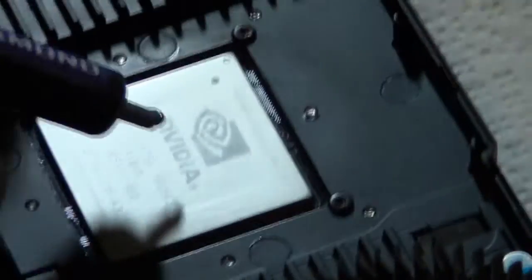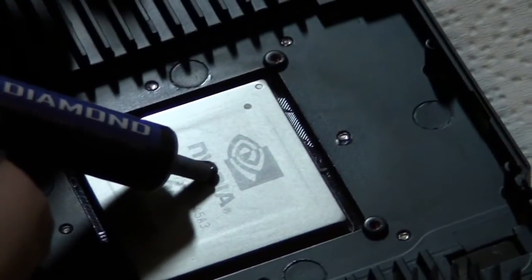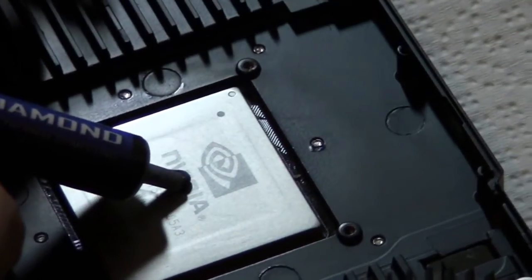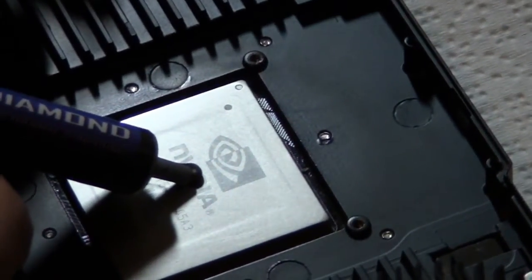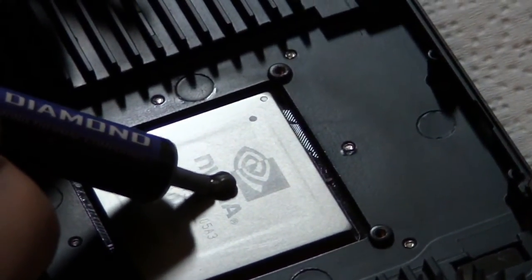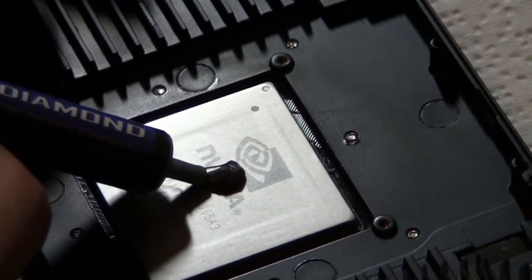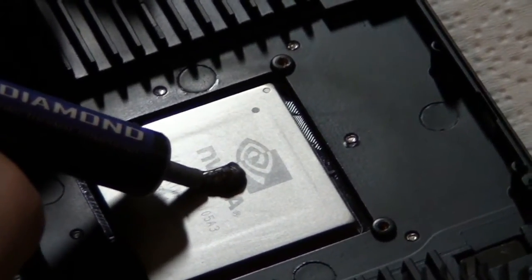So, that's done. You want to put a nice dot in the middle. Don't be scared if you put too much, because it's a GPU core, you definitely want more than what you typically use on a CPU.